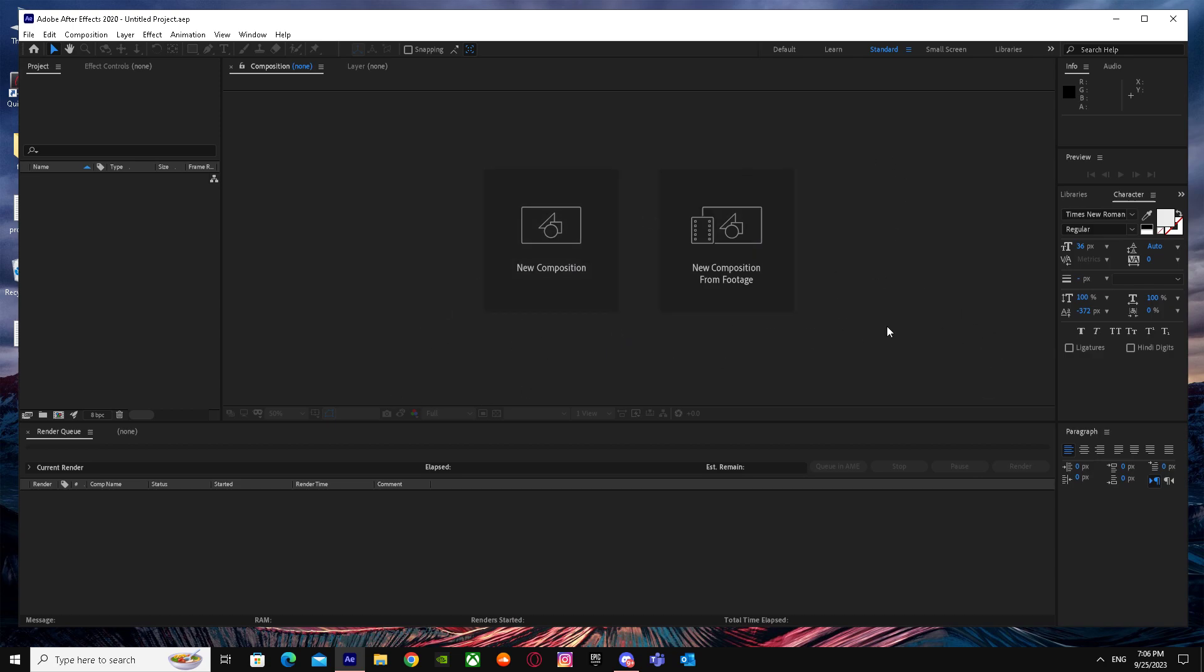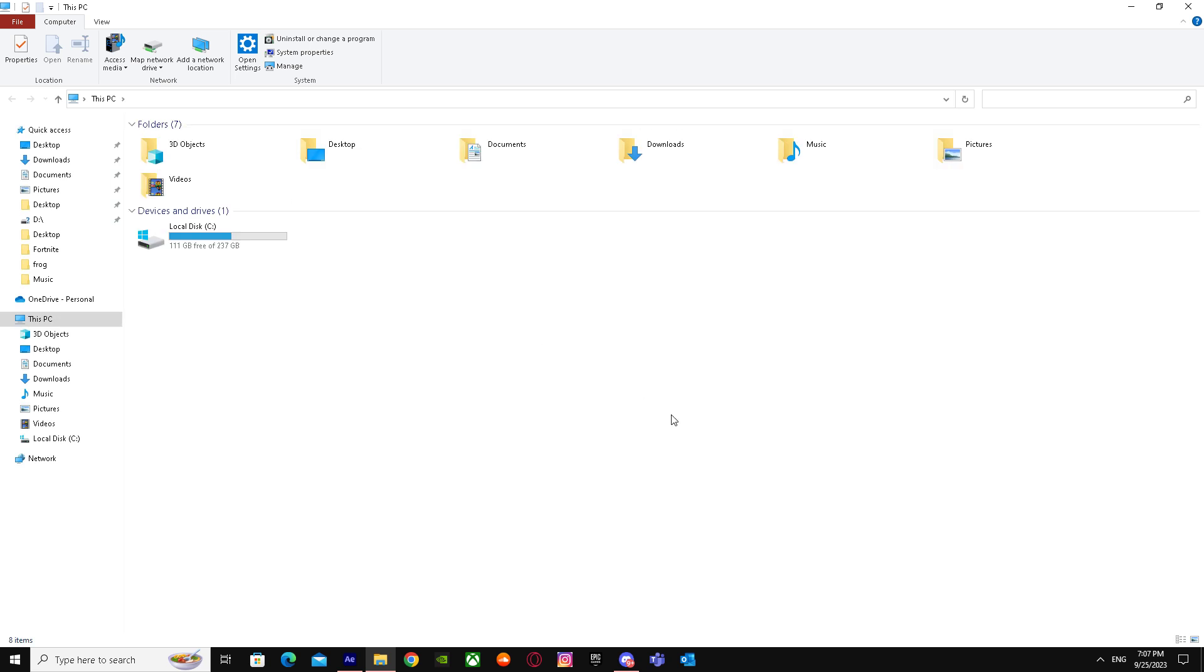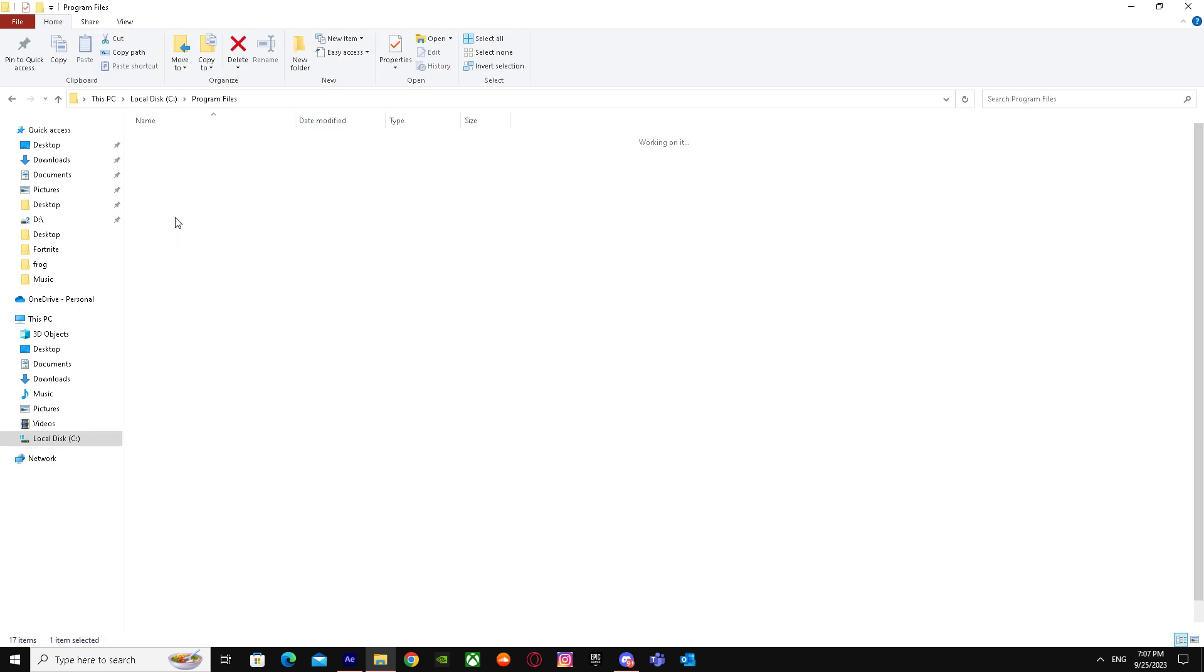I'm just going to show you by files - you cannot change it from here. What you have to do is go to This PC. When you're here, go to your local disk, whether it's installed on D or C. I only have C, so I have it installed on my C disk. I'm just going to go over here and go to Program Files.